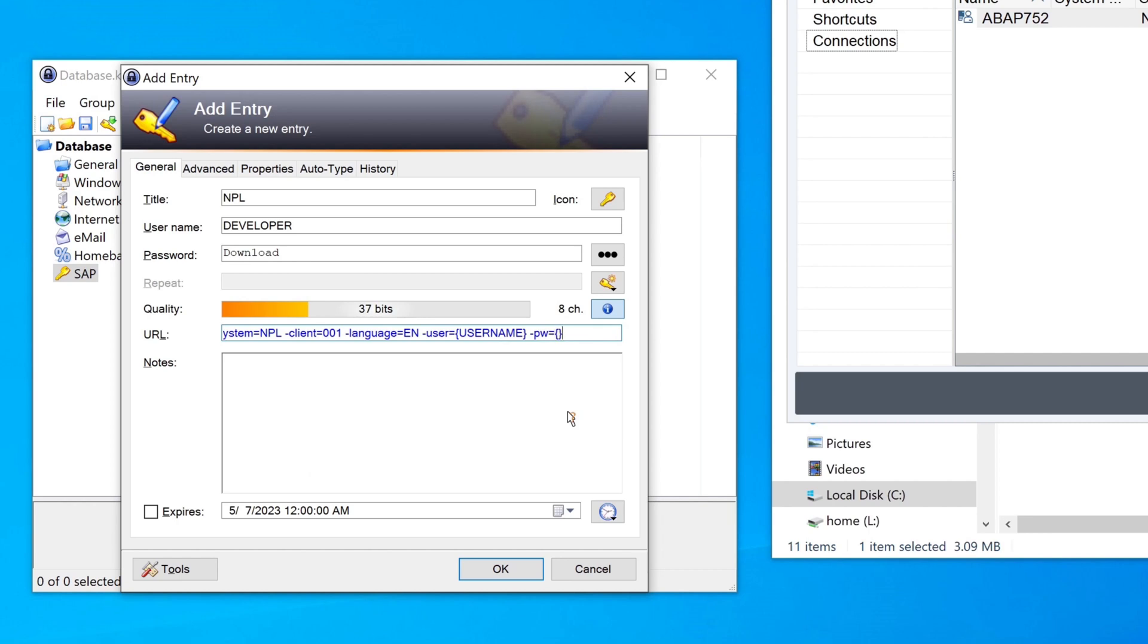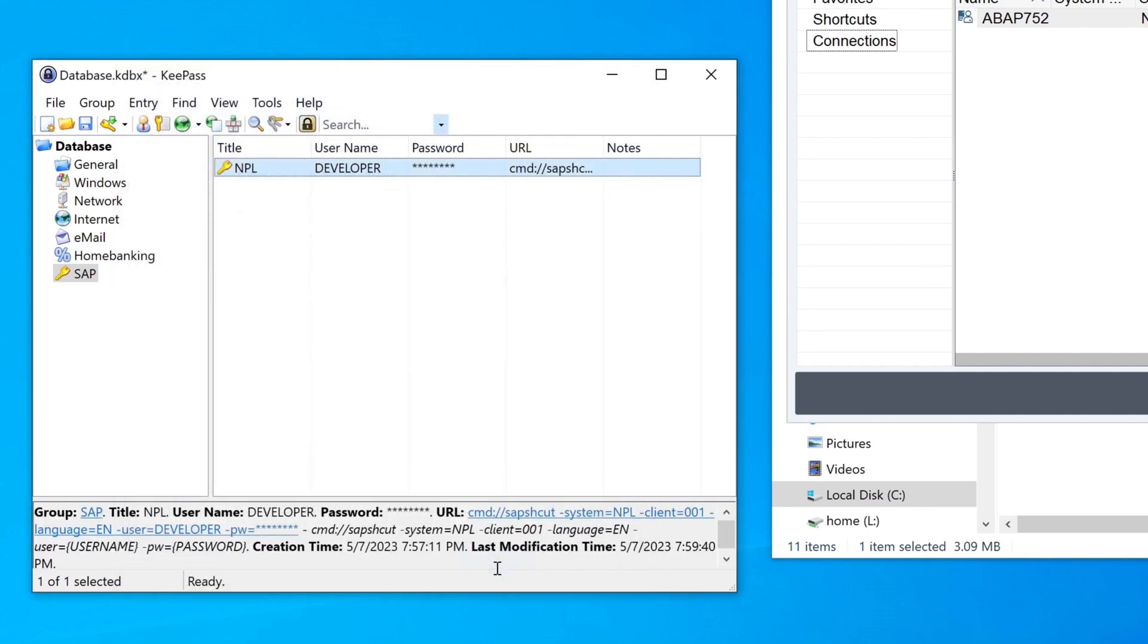And next the parameter for the password, PW. And here I pass the password as a parameter and not as plain text as in one of my earlier videos. Yes, then we click on OK.